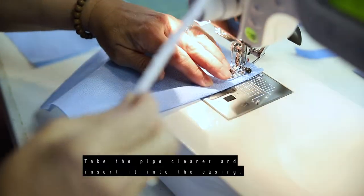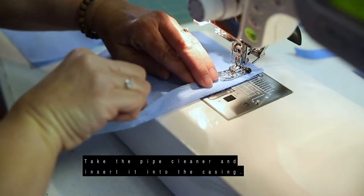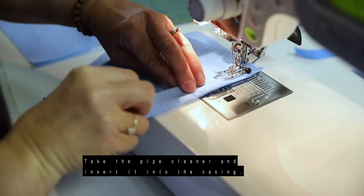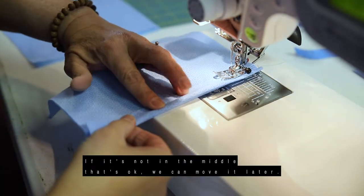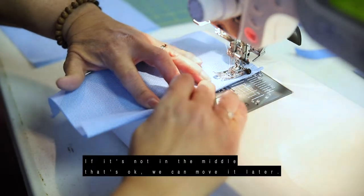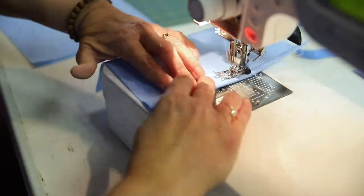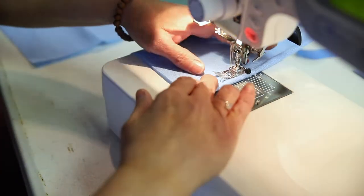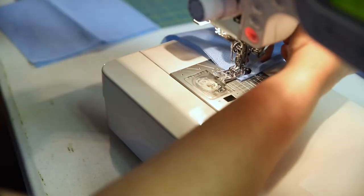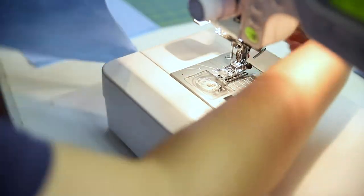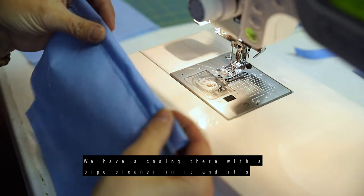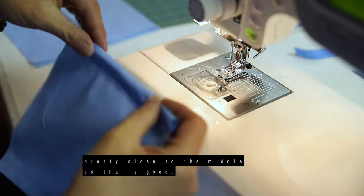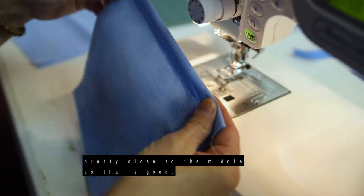And then I take my pipe cleaner and insert it into that casing. And if it's not in the middle, that's okay, we can move it later. And so we have a casing there with a pipe cleaner in it, and it's pretty close to the middle, so that's good.